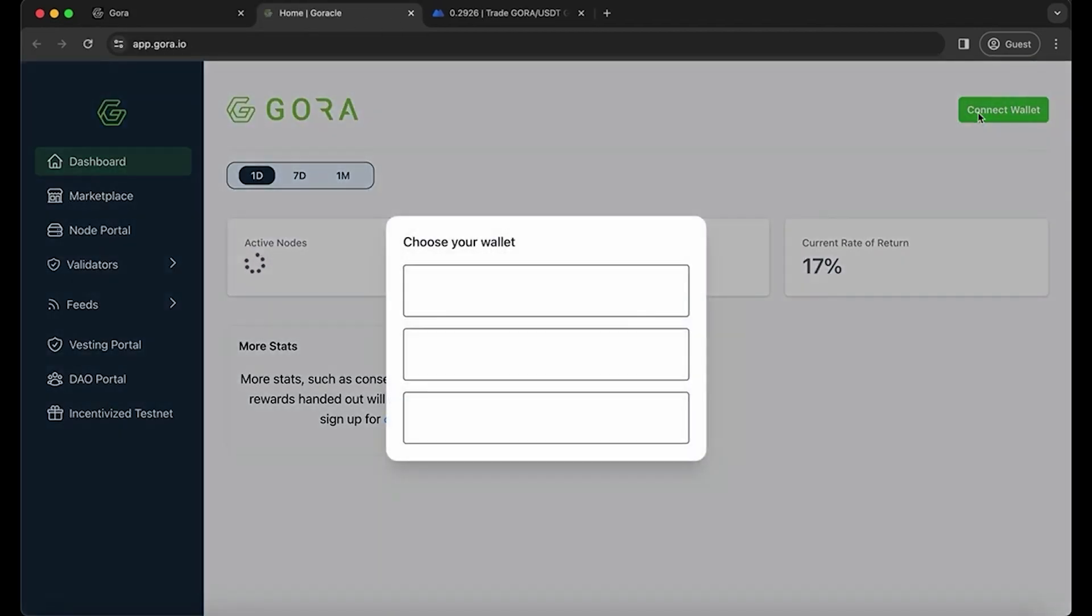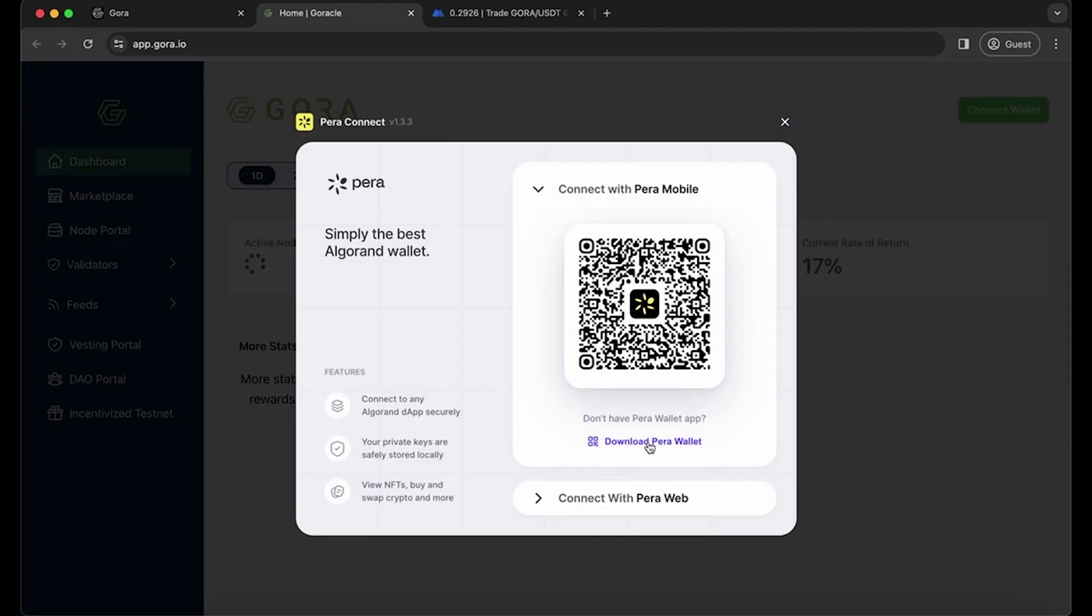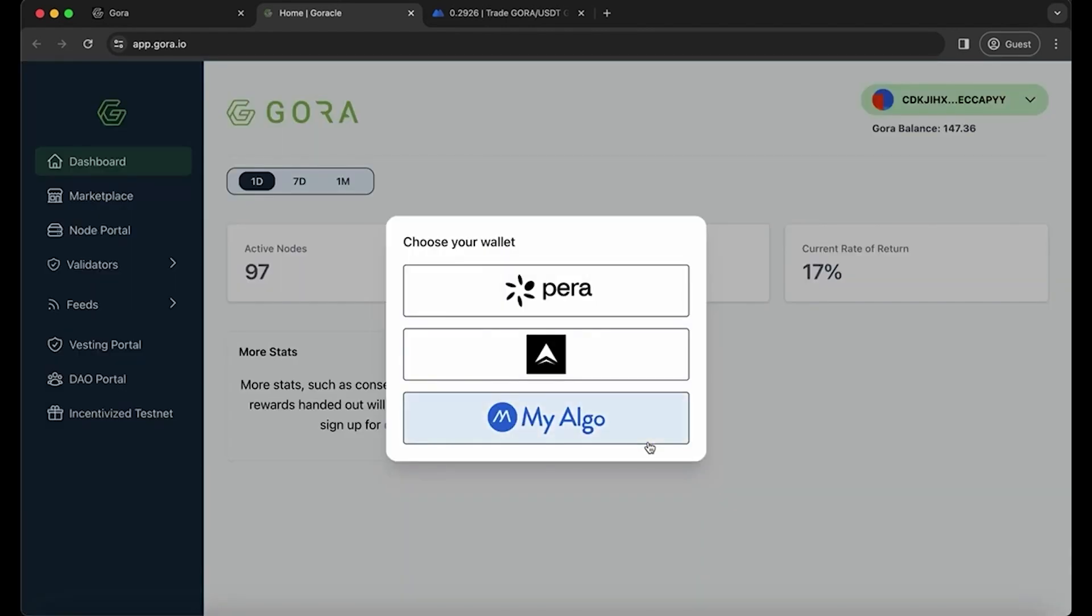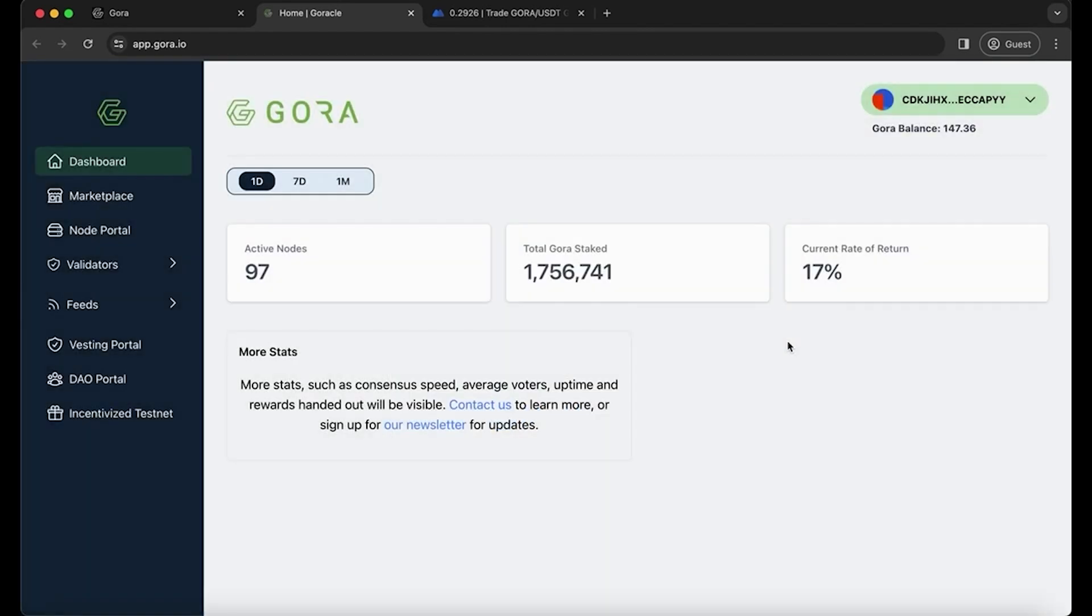Connect your wallet again. Scan the QR code from Parawallet. Once connected, then you go to the validator page. Click on validators V2.